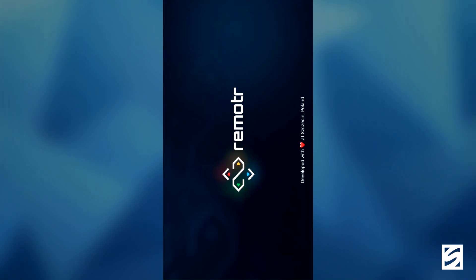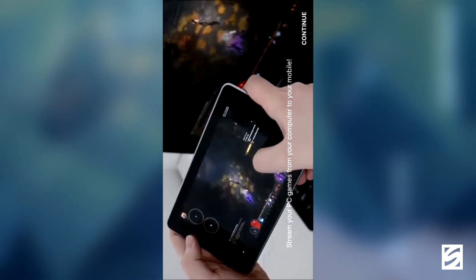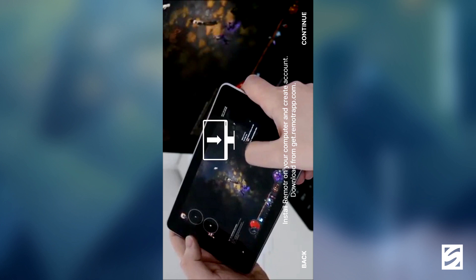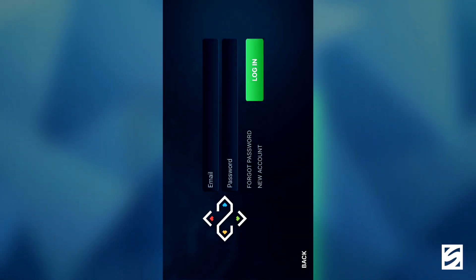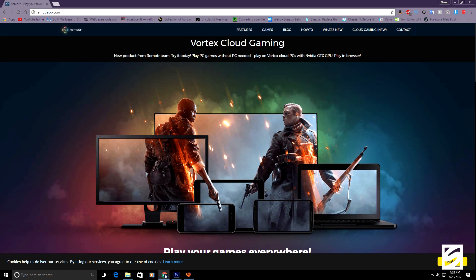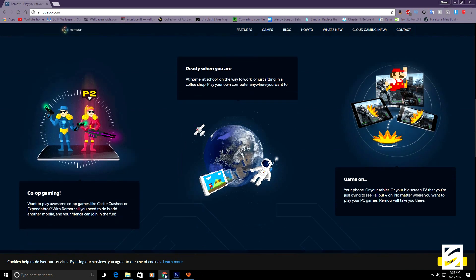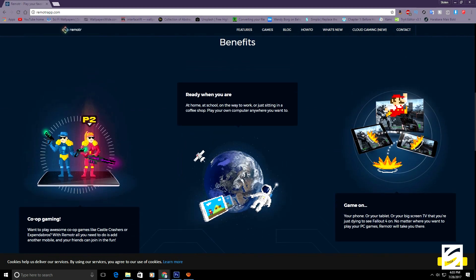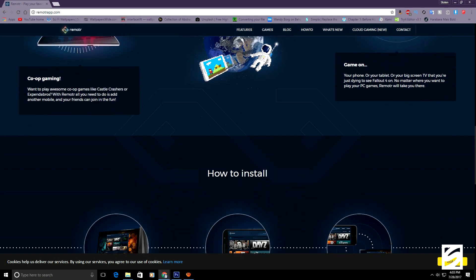Once you have that installed on your device, go ahead and open it up — that's all you need to do for now. I will have a link to the app at the top of the description below. Then you're going to hop onto your PC and click the second link in the description, which will take you to the desktop site for Remoter. Download the desktop application to your PC from there.